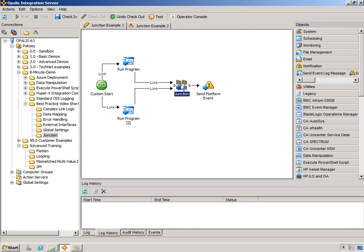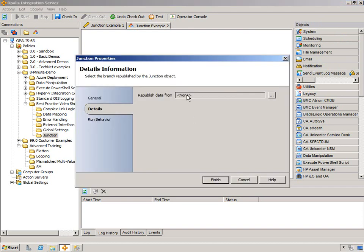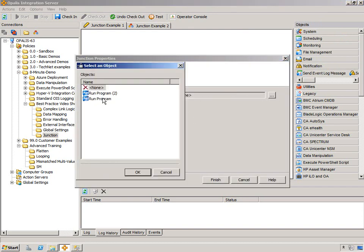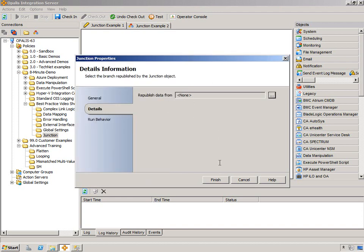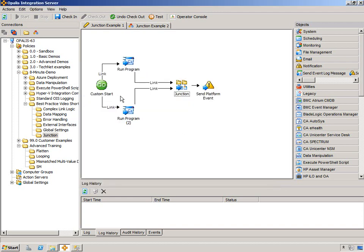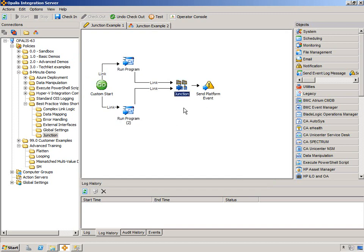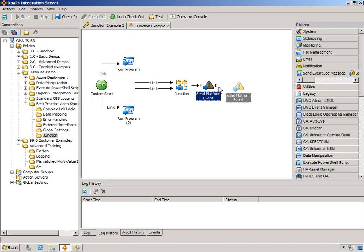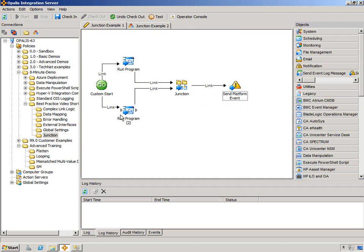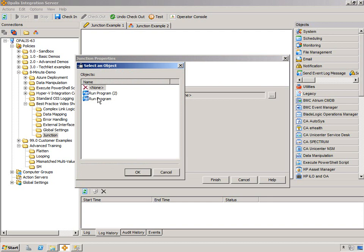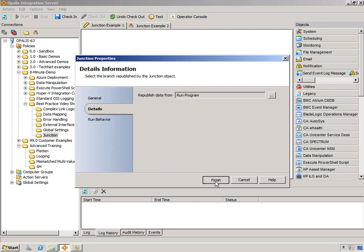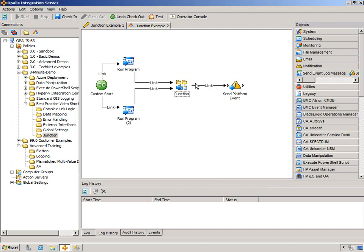Now, if we take a look at the junction object, we could see, as opposed to just none, we have run program or run program 2, depending on which path you want to republish the data from. Now, you don't have to republish the data. By default, it is none. But what that means is we're going to start, these two will execute, and when we get to here, all published data is dropped from this point, and we have to invent new published data or hard code things or gather information from the system again, maybe with a query database or look at a file system or something like that. Now, if we want information from one of these paths, that's easy enough. We just choose, finish, and now we can republish information from the path we've chosen.